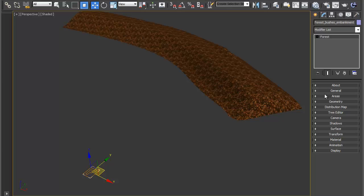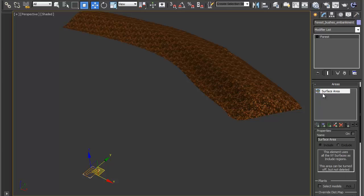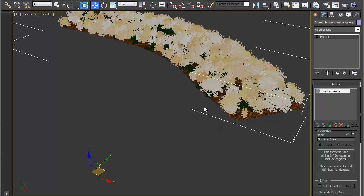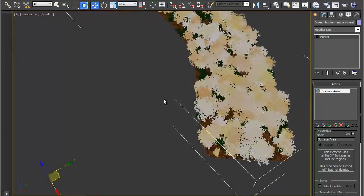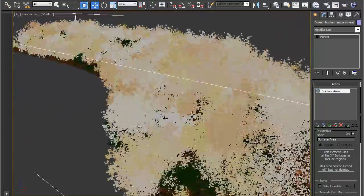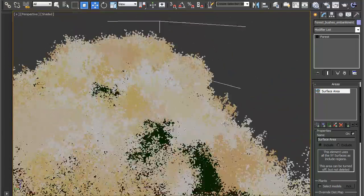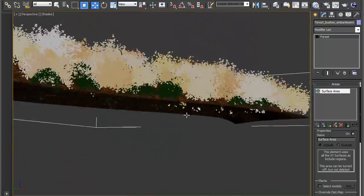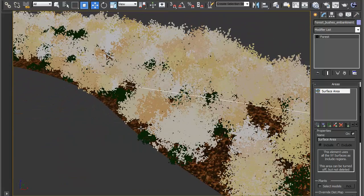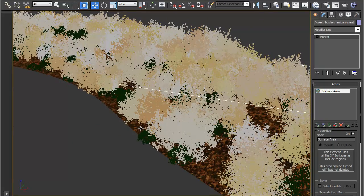If nothing appears just check the surface is actually turned on in this area's rollout. So come over here, go to Areas, find your surface area and just check under Properties that the tick box is on. Now that it's switched on you can see that the bushes are now following the mesh geometry.